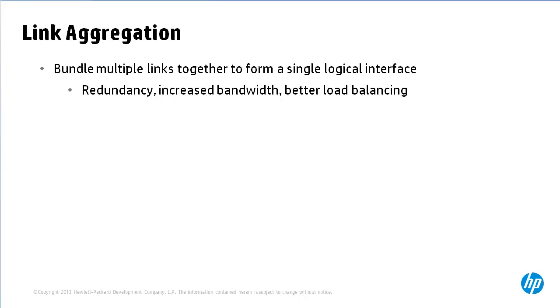Load balancing can be done using various algorithms including source and destination MAC address rather than load sharing based on VLANs which is what's used when using protocols such as PVST or MSTP.